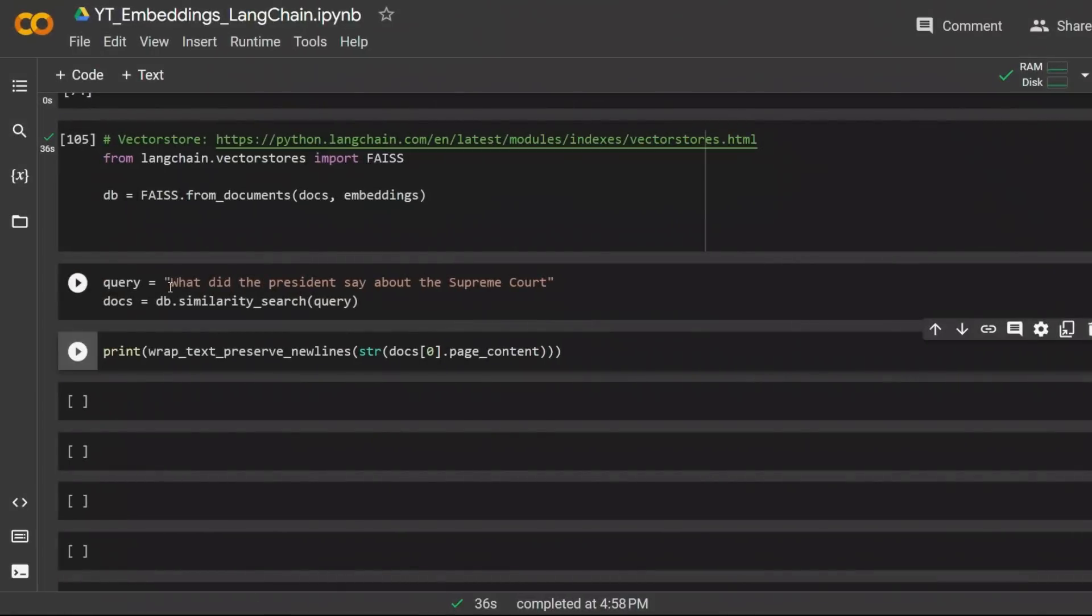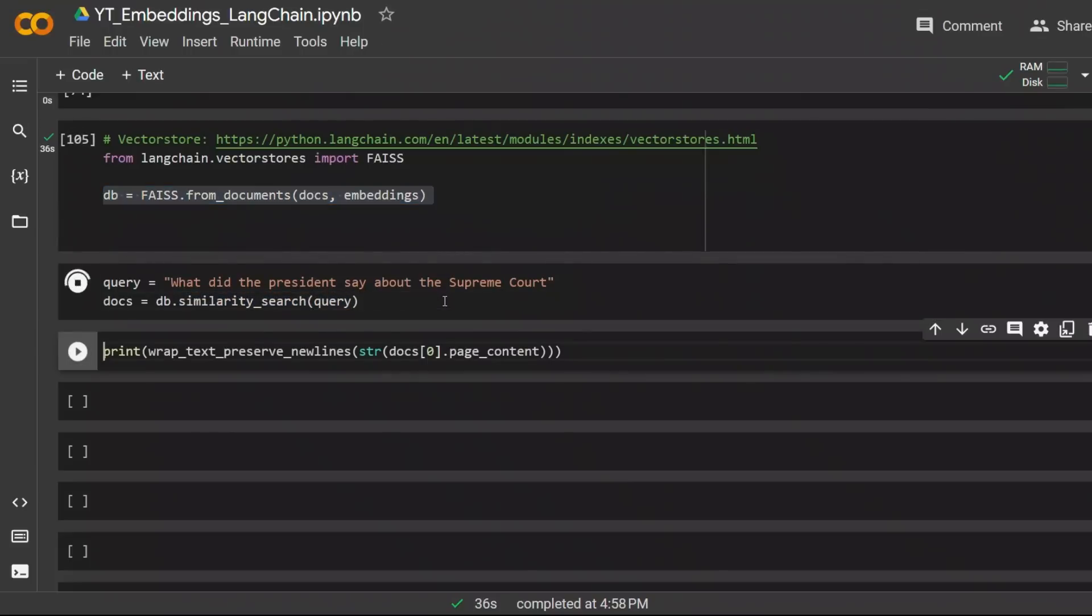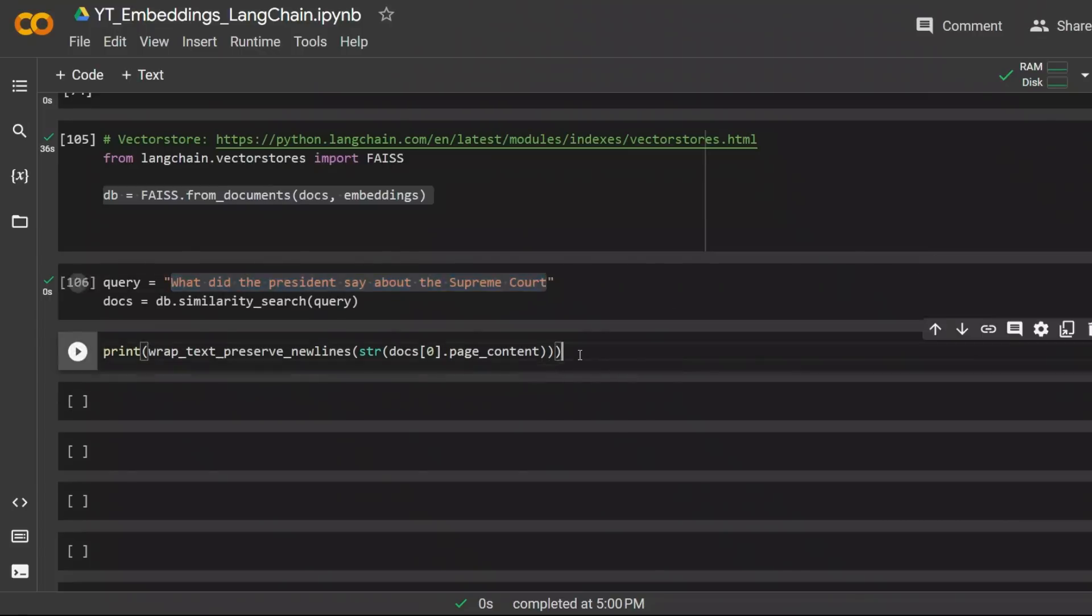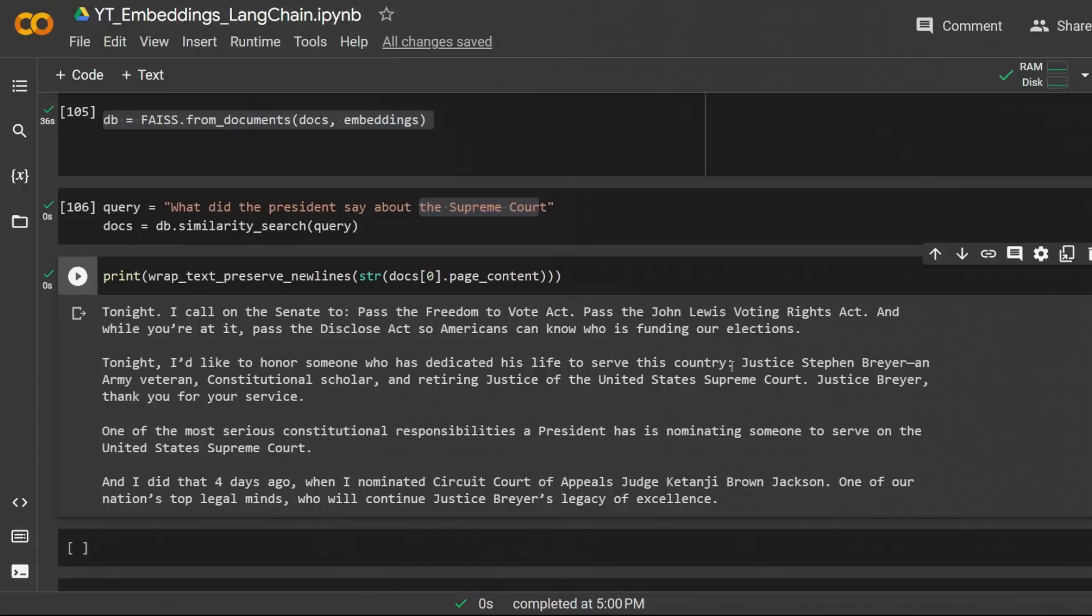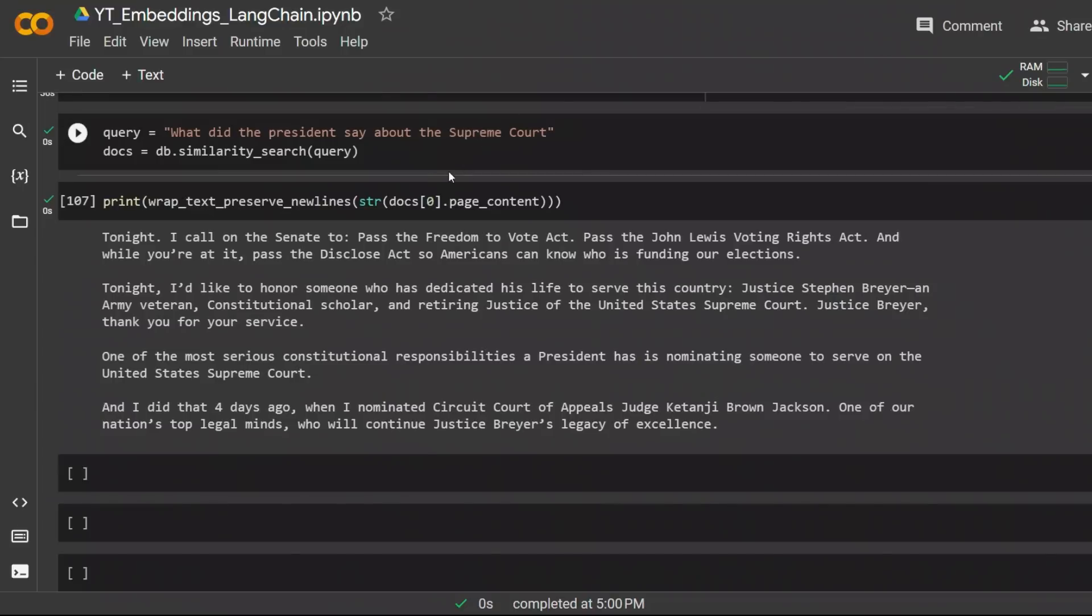Now in order to do a query on our documents, we get the query, calculate its embeddings, and then do a similarity search between the query and the documents embeddings. For example, in this case the query is what did the president say about the Supreme Court? Using similarity search, it will find the documents that had the text closest to this text. So it came up with a few answers. For example, here, Justice Stephen Breyer talking about the United States Supreme Court. There's a couple of places based on the similarity search it found.